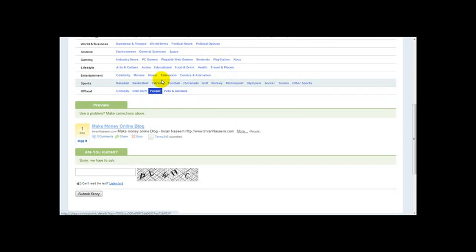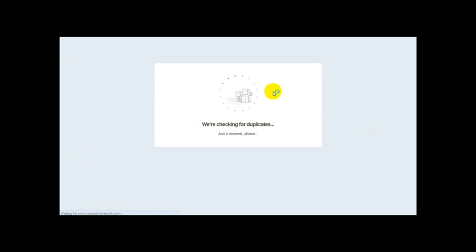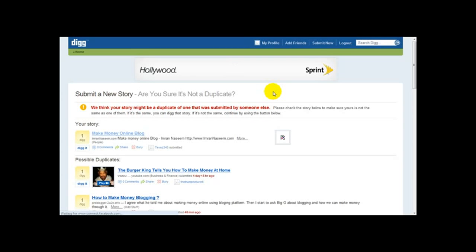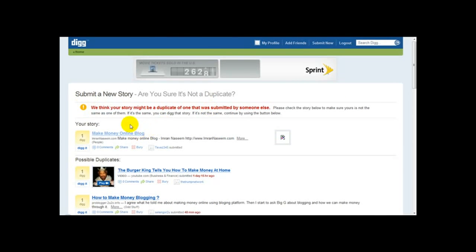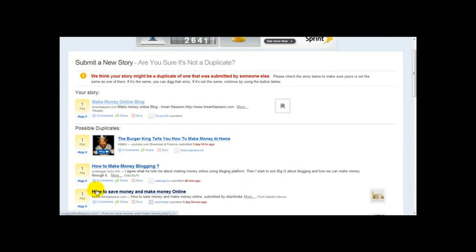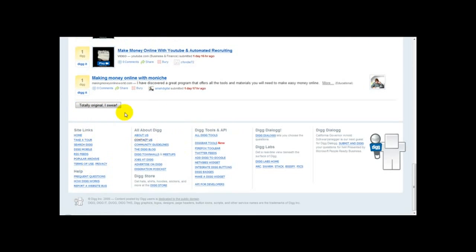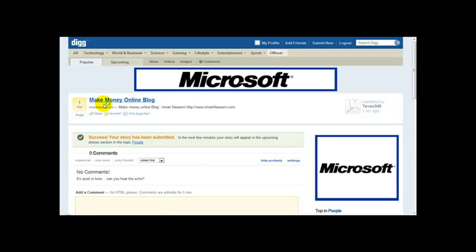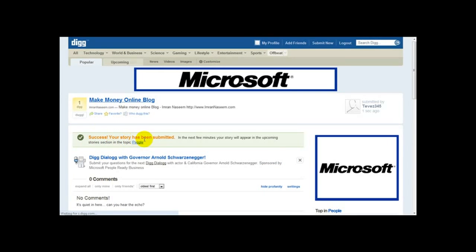Once you've selected your category, you just need to enter the CAPTCHA information and then click Submit Story. Digg then checks for any duplicates again. If it recommends duplicate articles, we just want to confirm that our work is totally original and click the relevant link. Then you'll see 'Successful — your story has been submitted.' In the next few minutes, your story will appear in the upcoming story section.